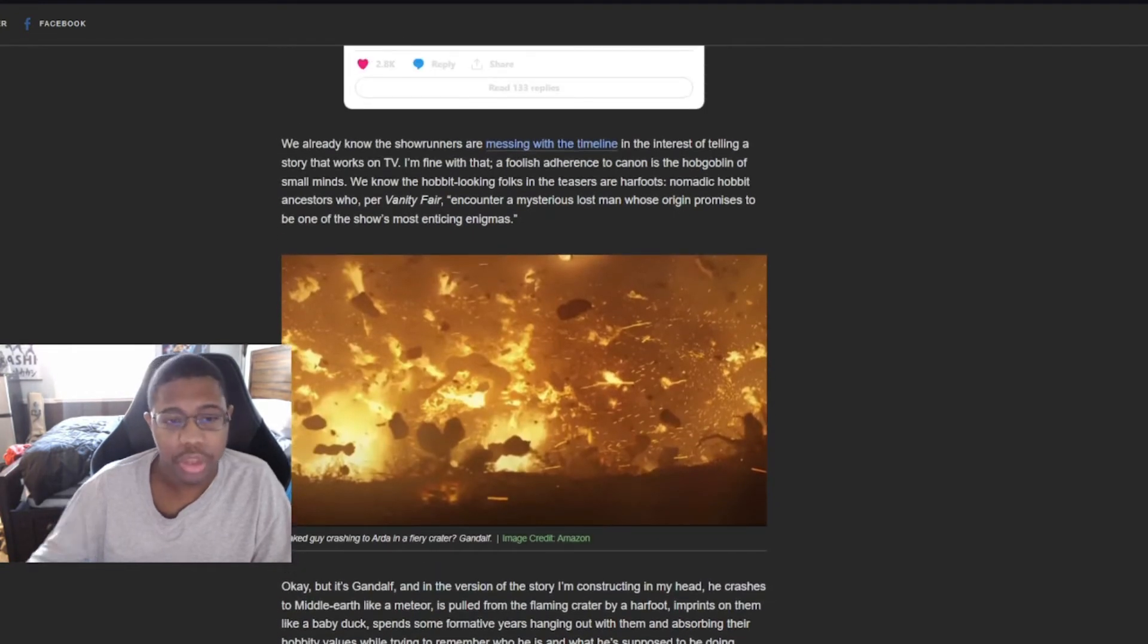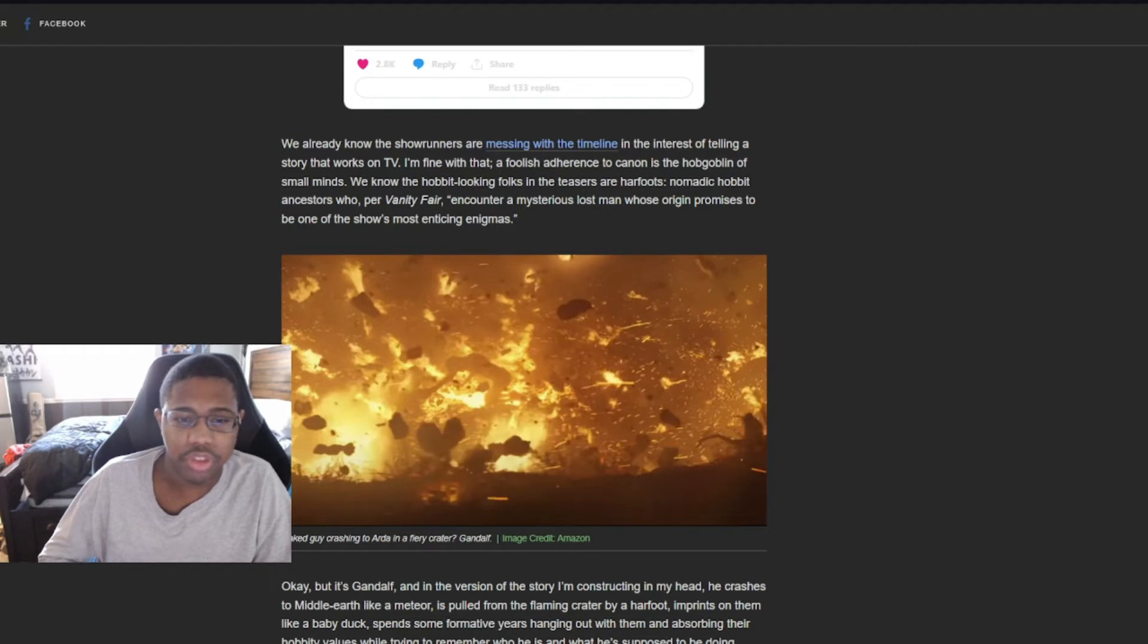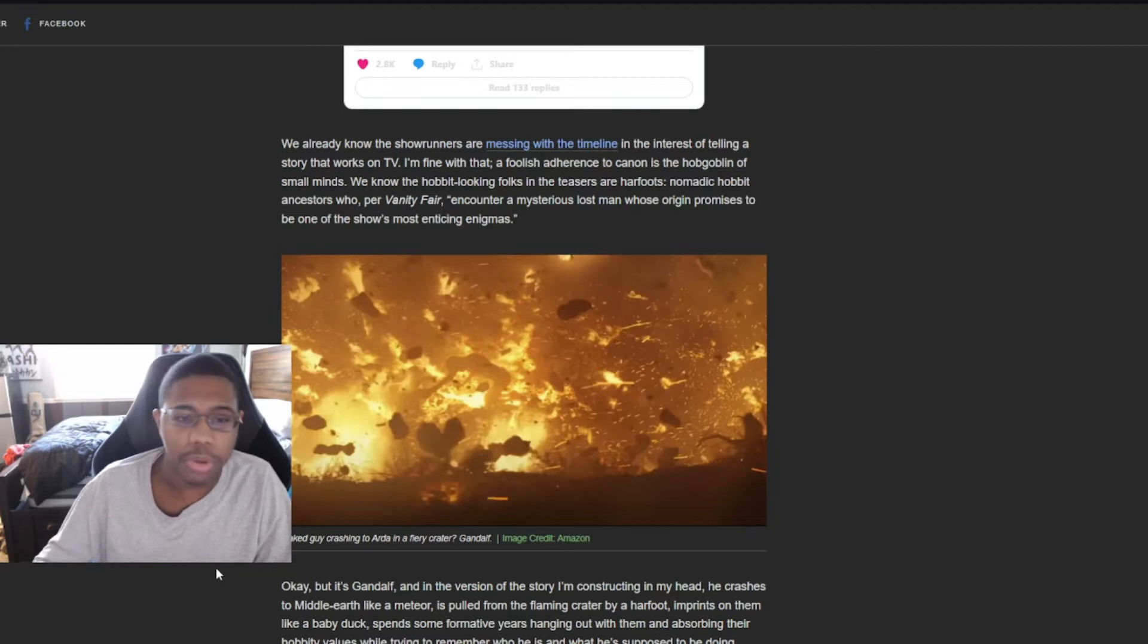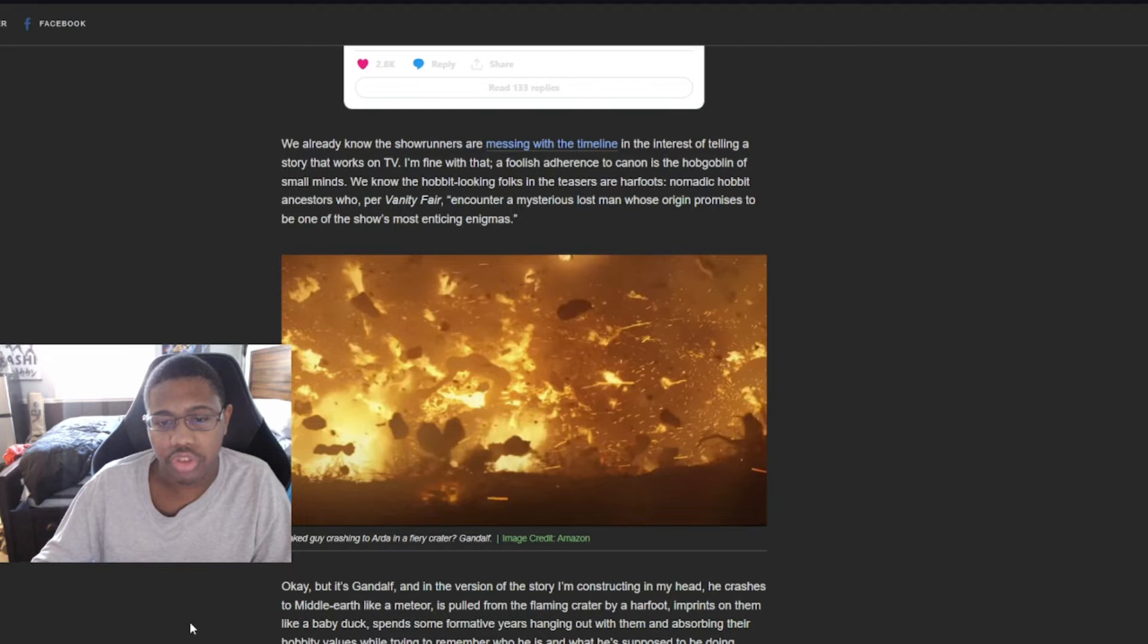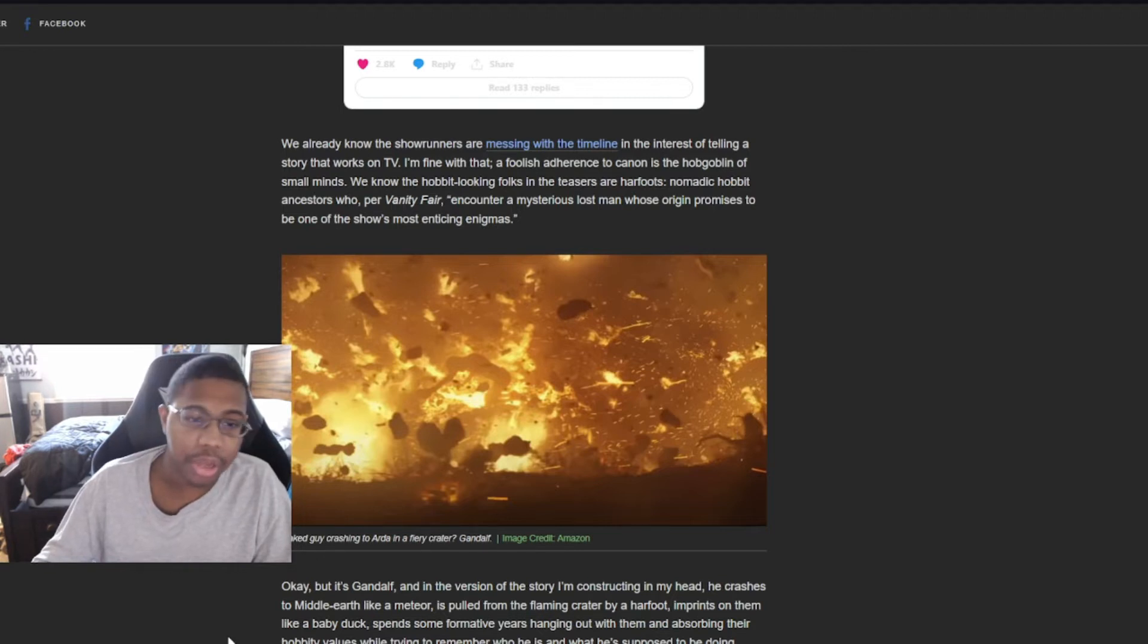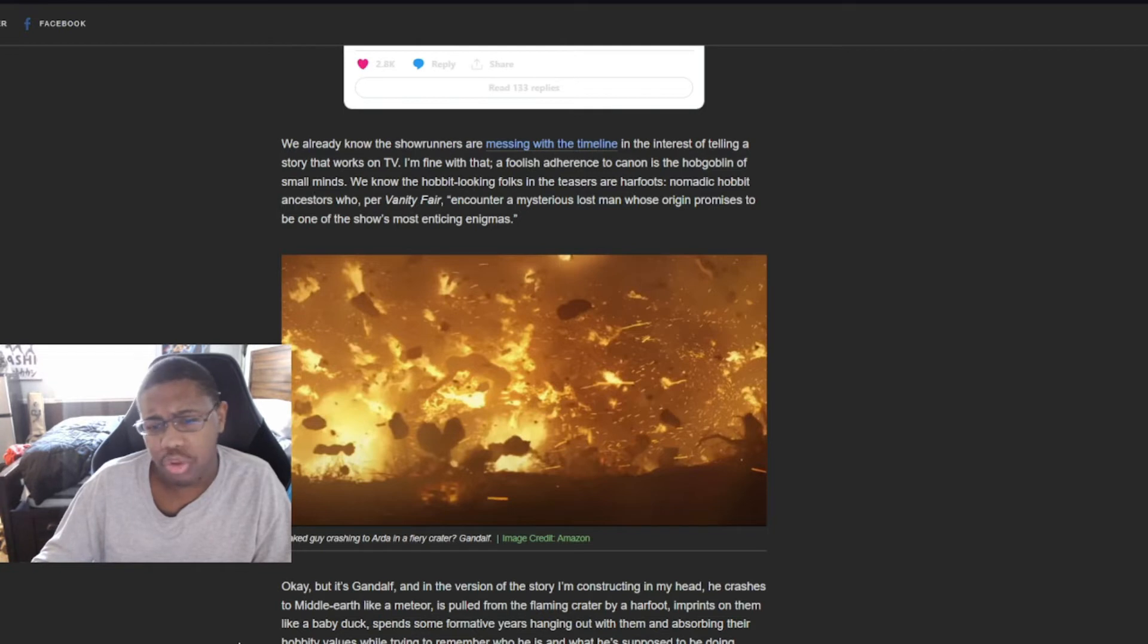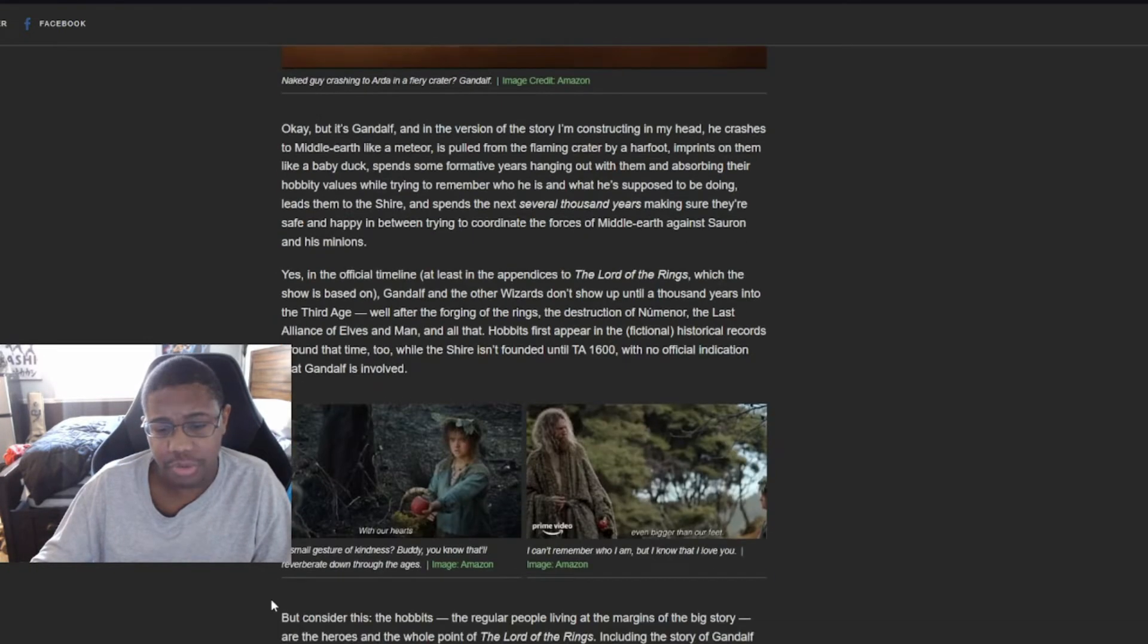This series will not be great. We already know the showrunners are messing with the timeline in the interest of telling a story that works on TV. I'm fine with that. I'm not fine with that. A foolish adherence to canon is the hobgoblin of small minds. We know the hobgoblin-looking folks and the teasers are hardfoots.